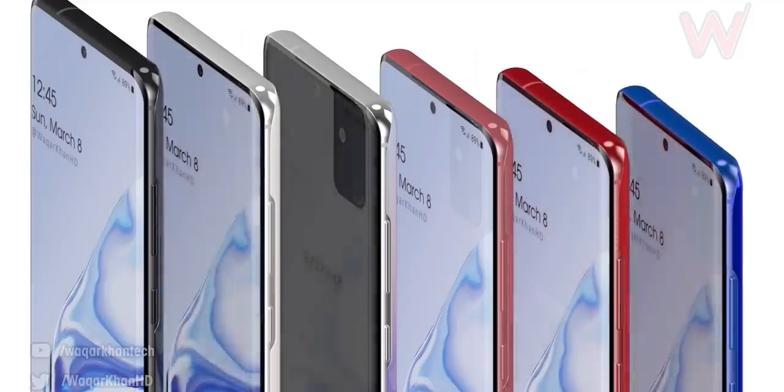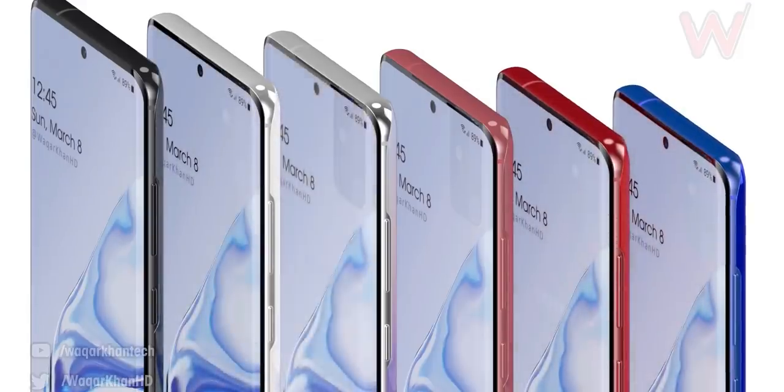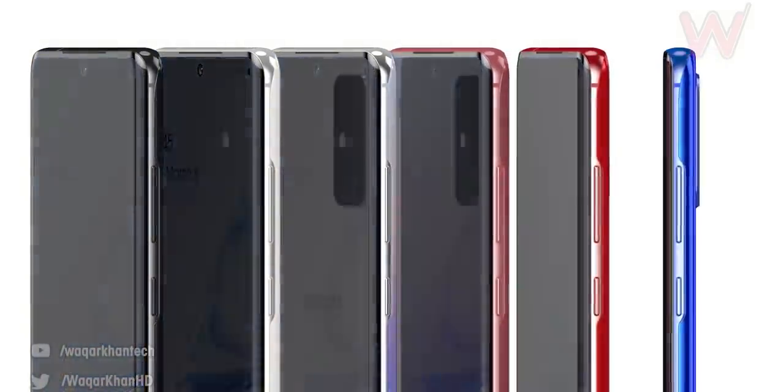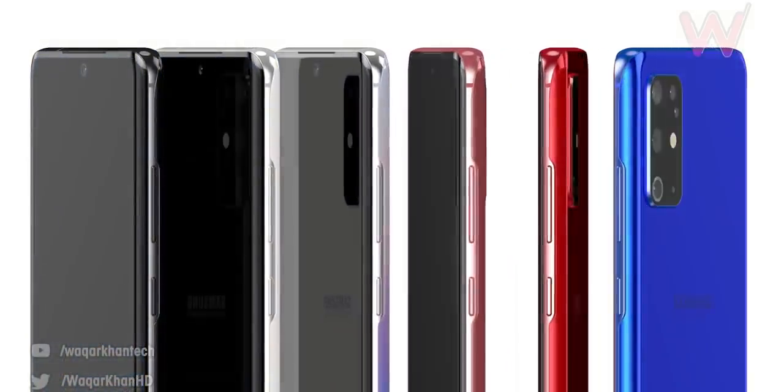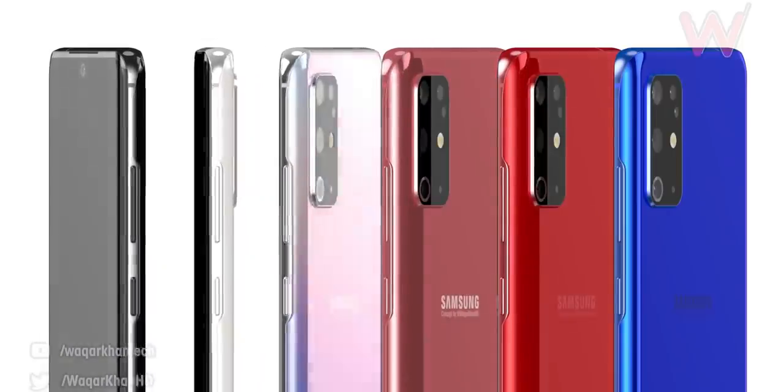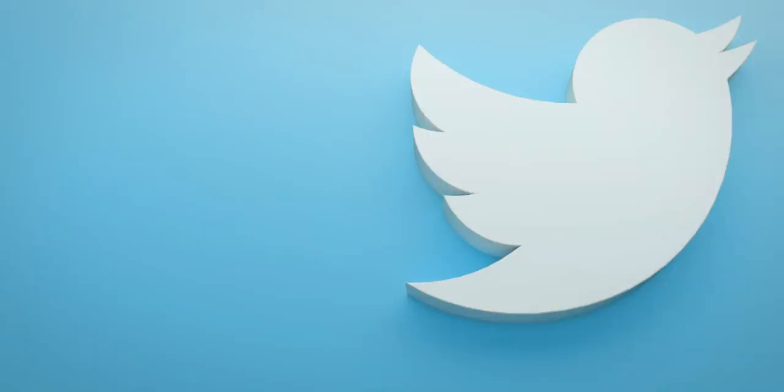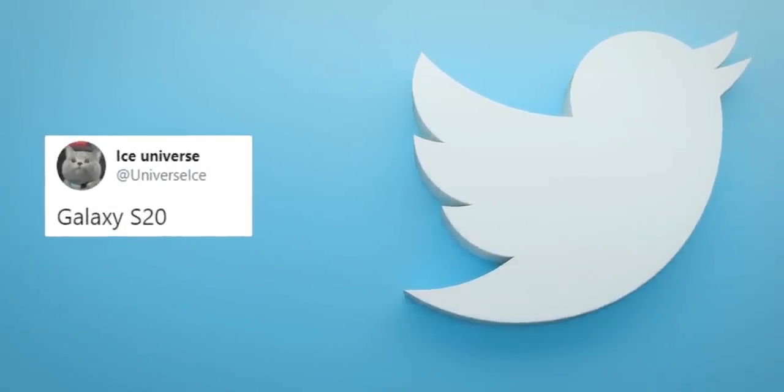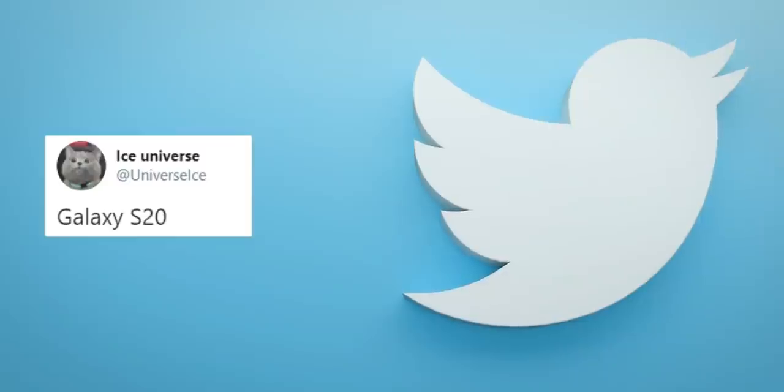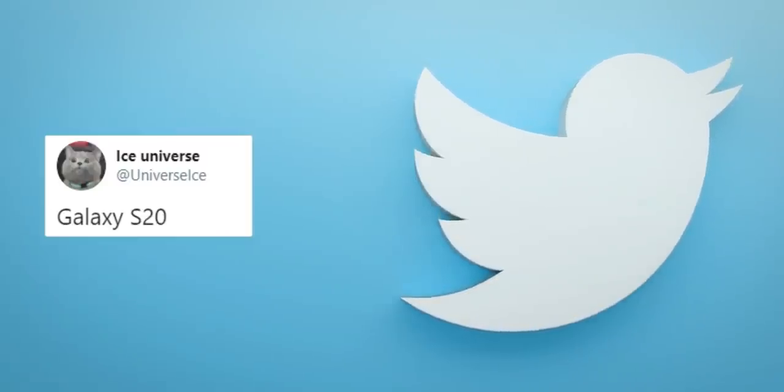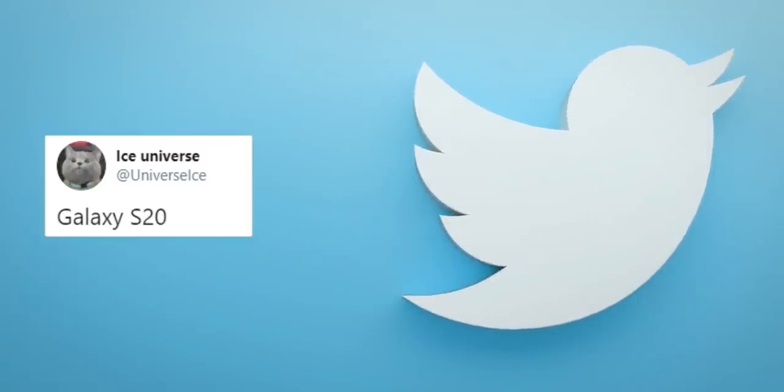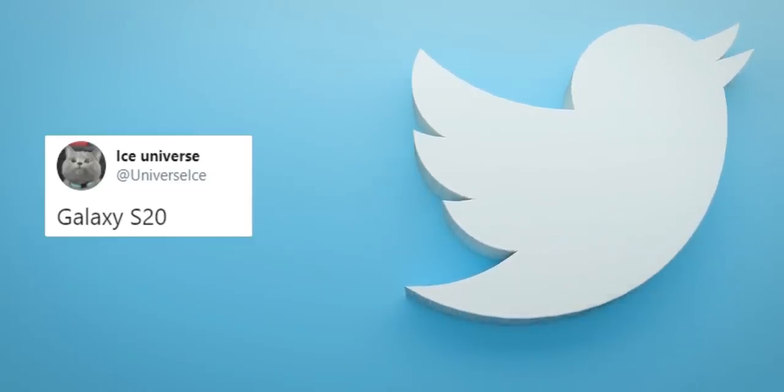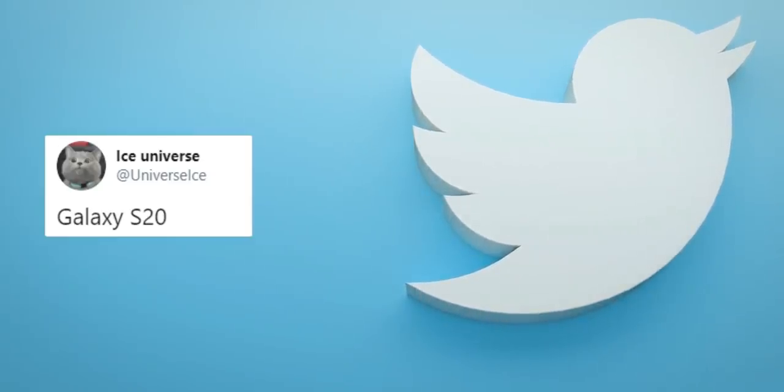Also there's a good marketing opportunity with the S20 name considering the whole new decade is going to start with 2020. So it's more than possible that Ice Universe is right again and the Galaxy S20 is more than likely the new name for the next Galaxy S phone. I personally wouldn't mind if it actually happens.